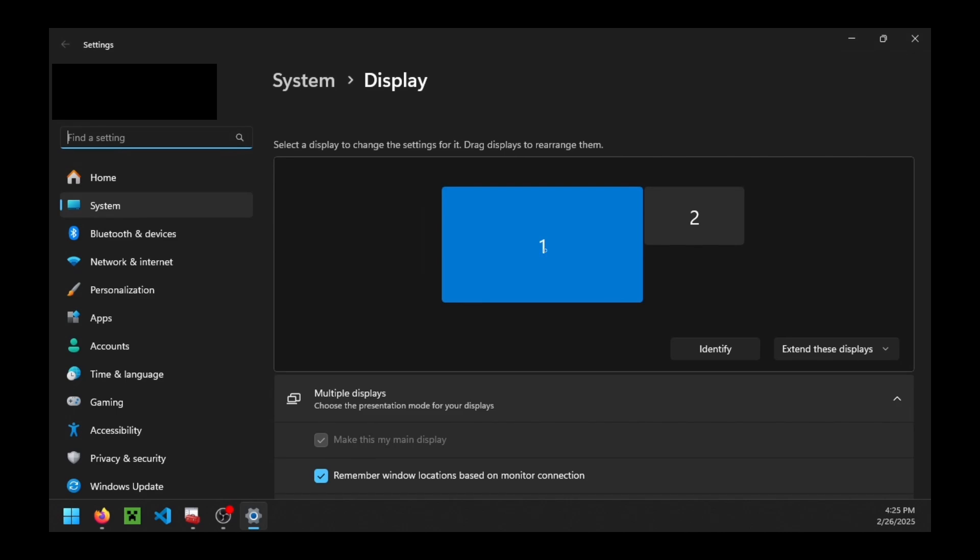And you can see here that I've got display one and two, display one being my physical monitor, display two being my virtual monitor.